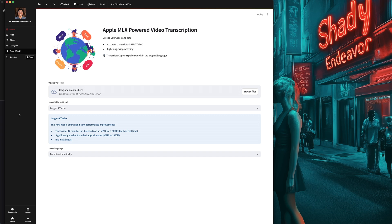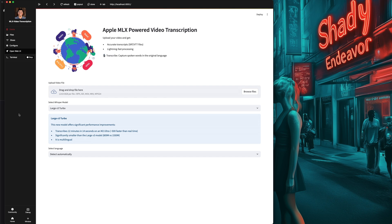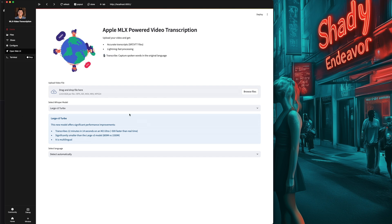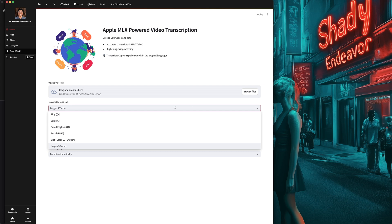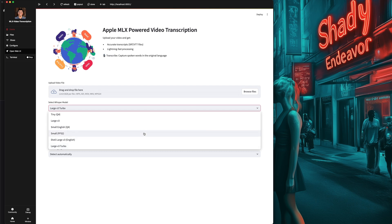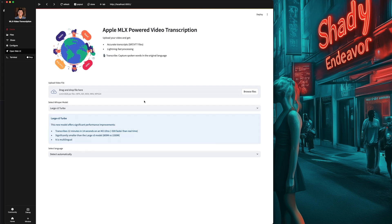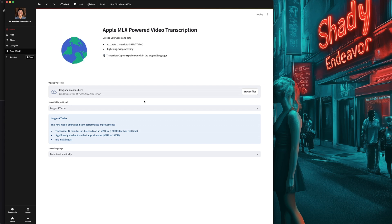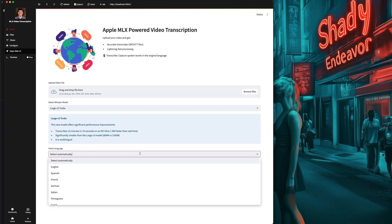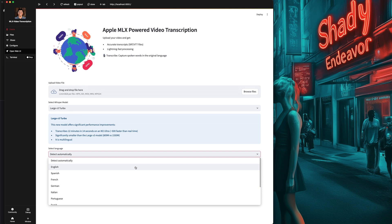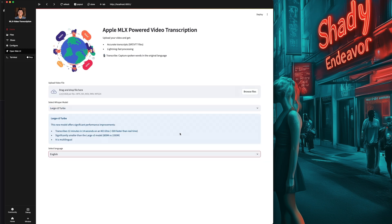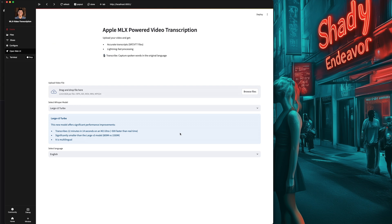Below that is the dropdown titled Select Whisper Model, where you can choose a different model to do the actual task of transcribing. I'm going to stick with the default, but you can see the other options here, and try another out if the default doesn't work for you. The only other option is to pick the language being spoken in the video. Or you can just let it detect automatically. I'm going to choose English because of the weird reason that I speak English.